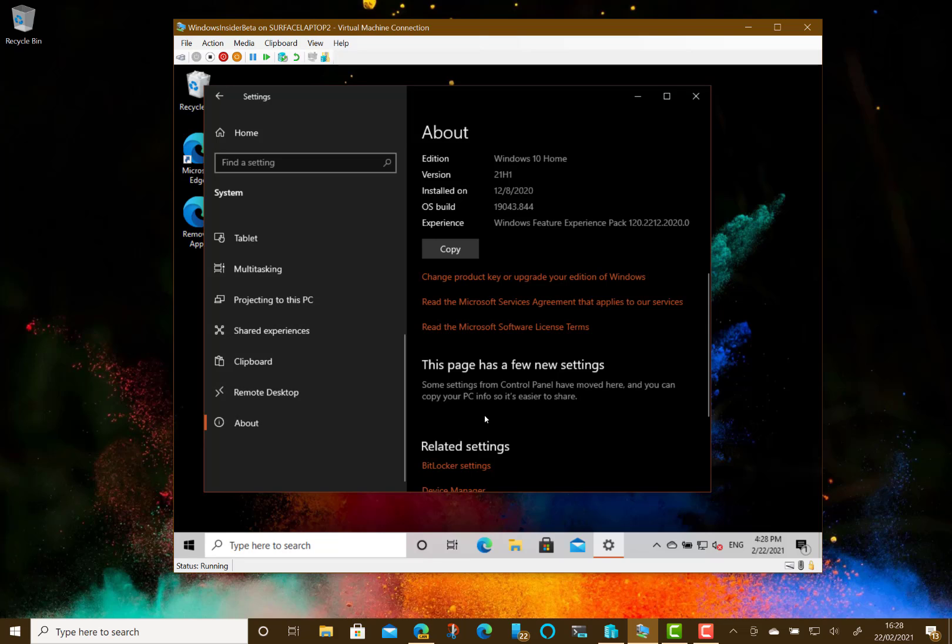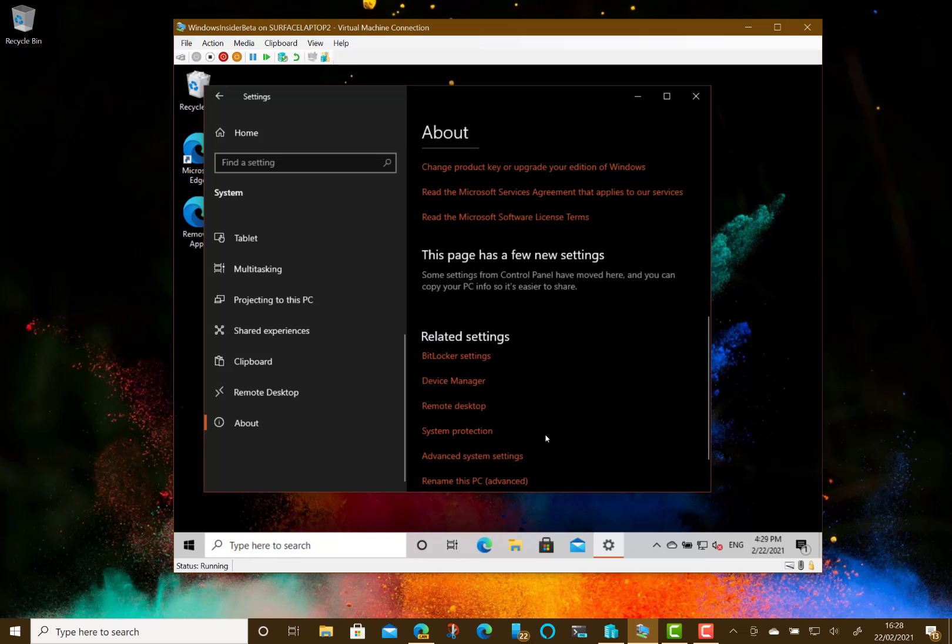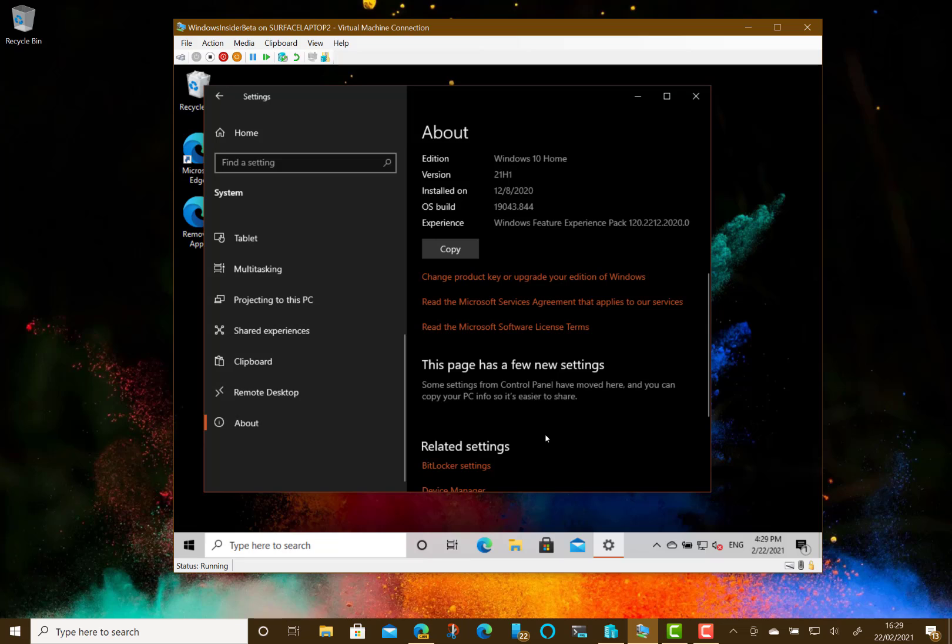Well, the Windows Hello multi-camera now enables you to have an external camera for Windows Hello. There's a Windows Defender Application Guard performance improvement and WMI, that's the Windows Management Instrumentations, has been improved for remote working scenarios.